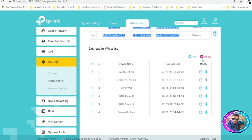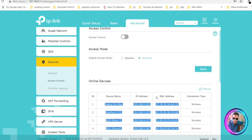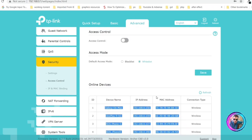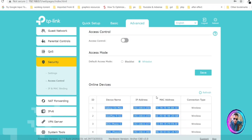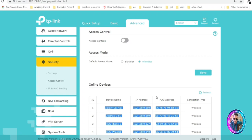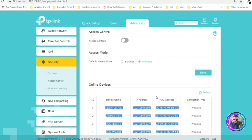You can select more than one device at a time and click Delete. This is how MAC filtering works, and you can set it up on any TP-Link router or even D-Link routers — the process and settings are the same and the concept is the same across all devices. Thank you for watching, bye-bye, see you in the next video.